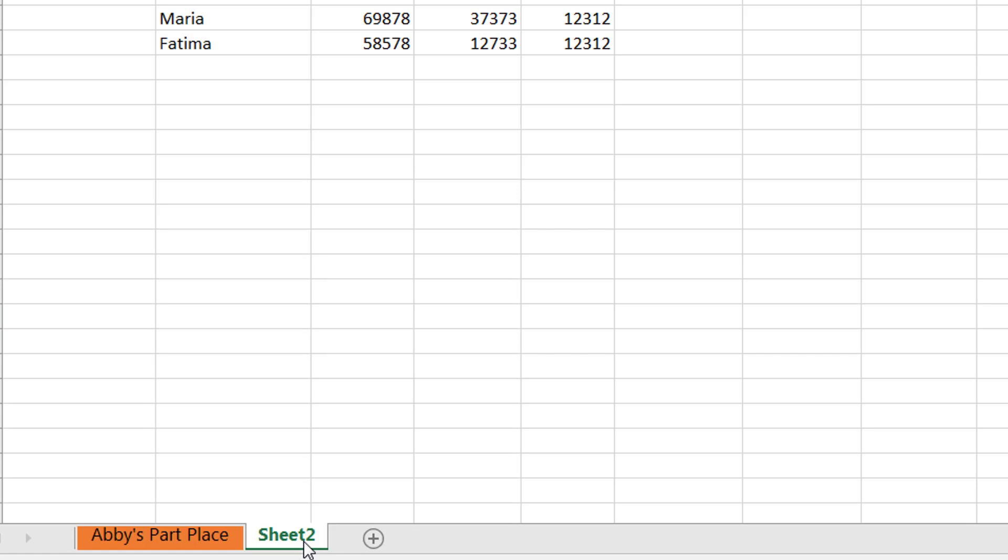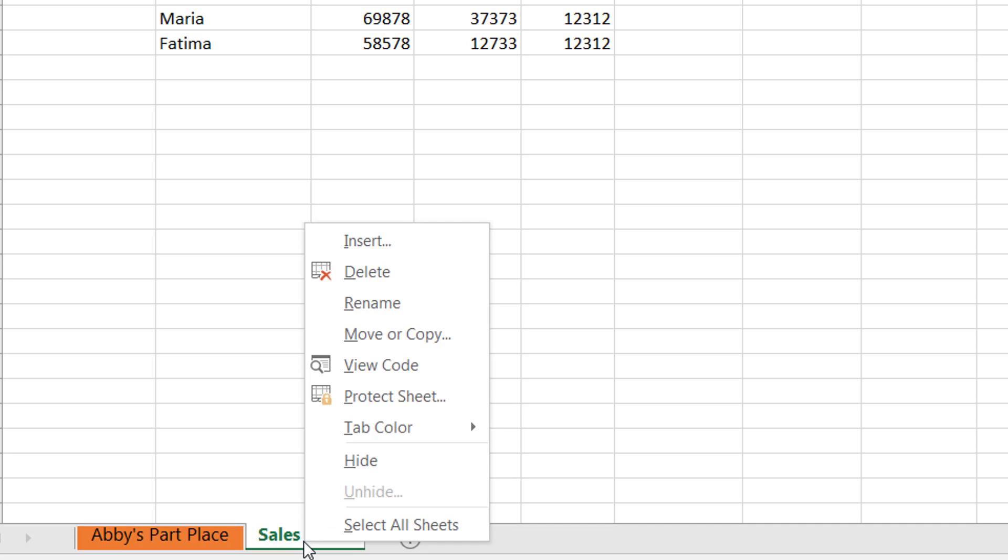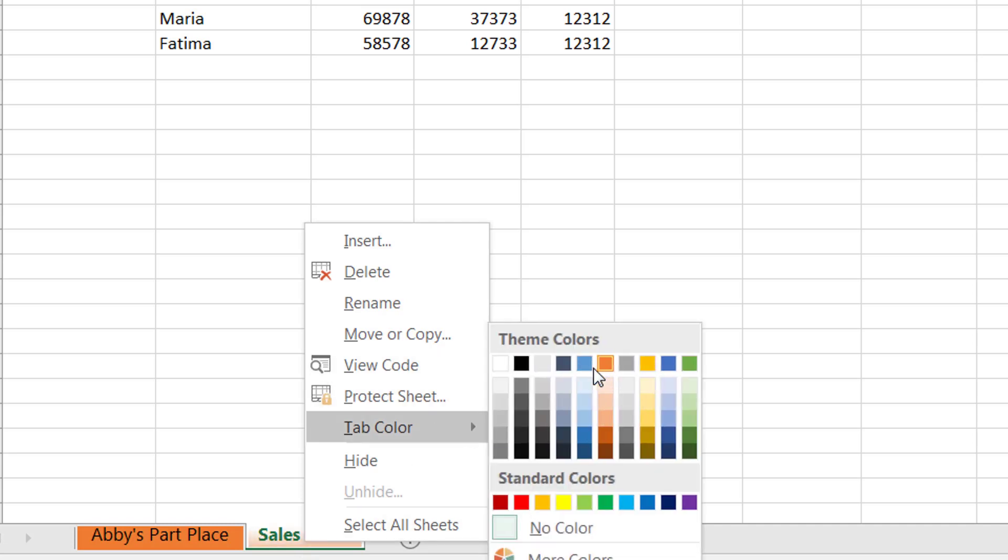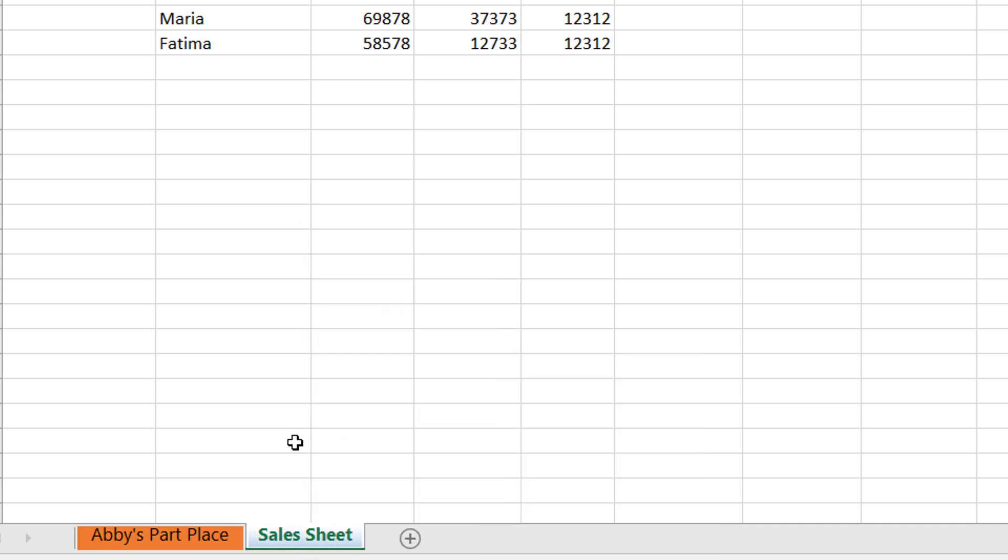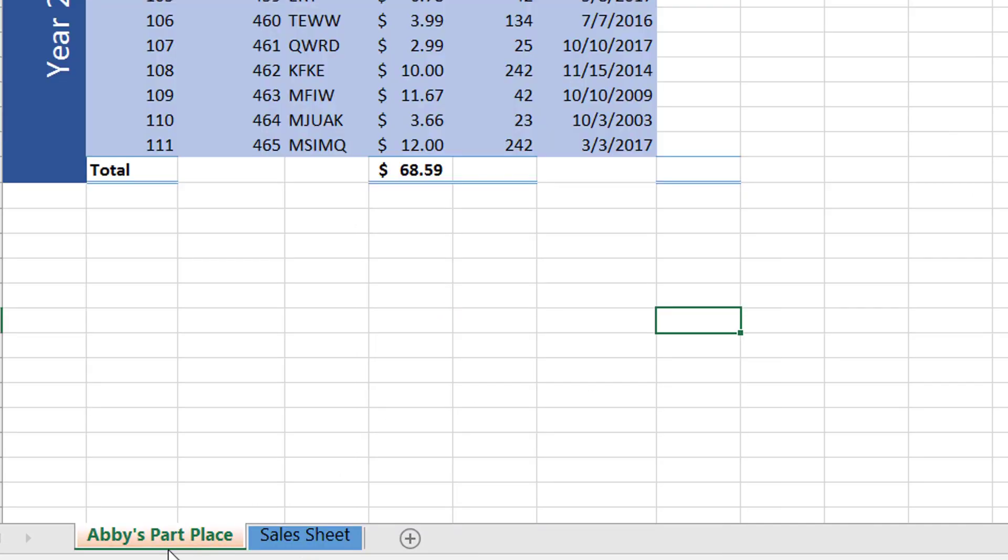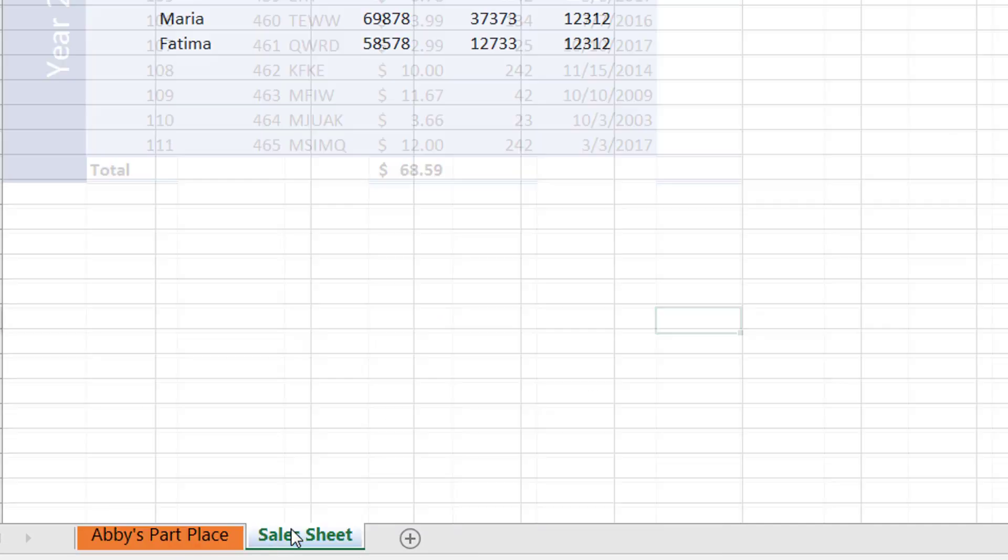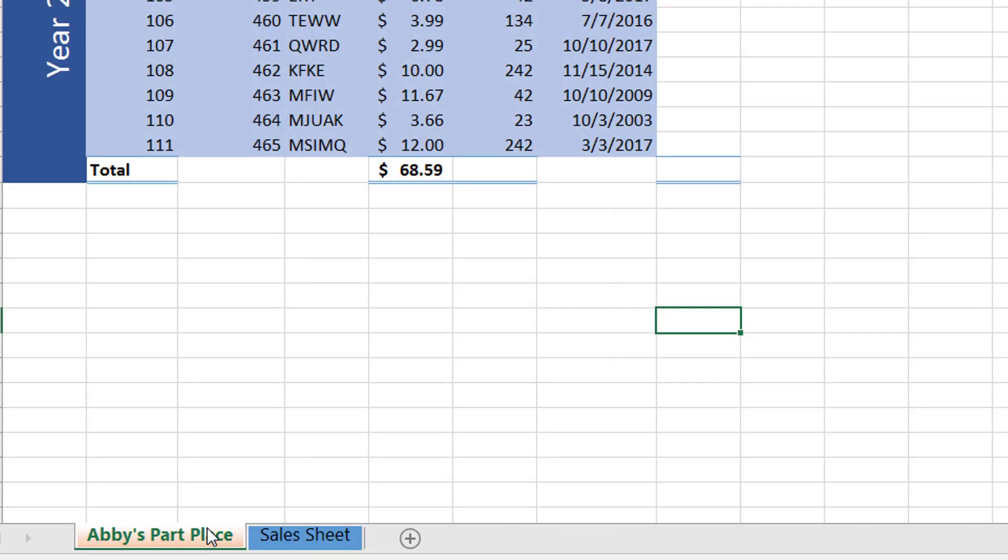And all sheet names can be changed exactly the same way. I can simply double click and give it a name. I can right click and give it a tab color. And this is how you can color code your sheets.